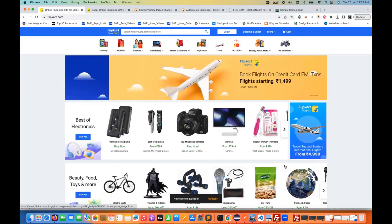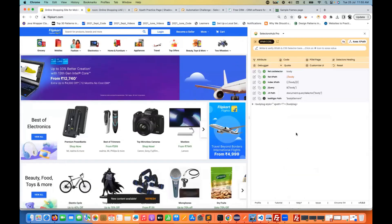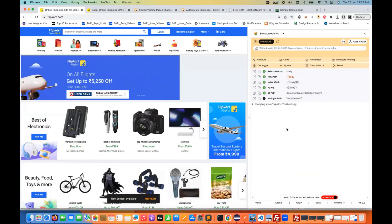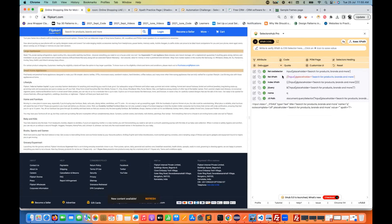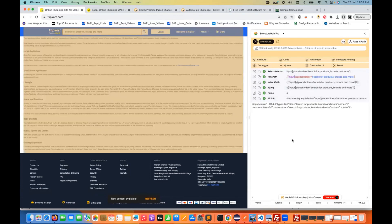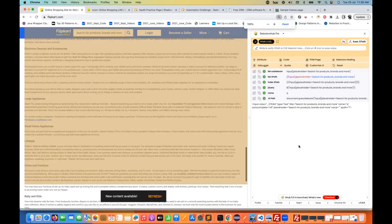If you press Command+Shift+S again, the panel will be removed. Press it again and it will appear once more. The good thing is you can inspect anything now. An inspect icon is available and you can inspect elements and get all your locators available right here.